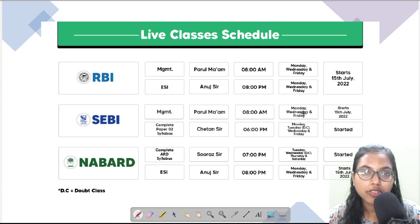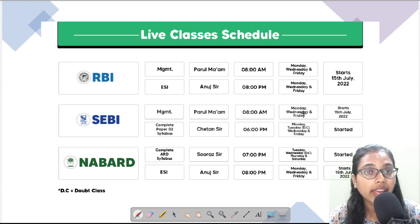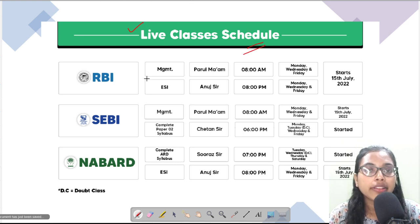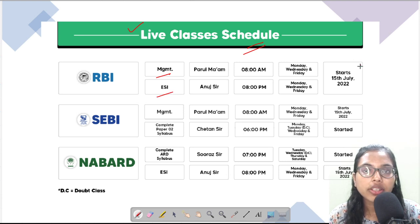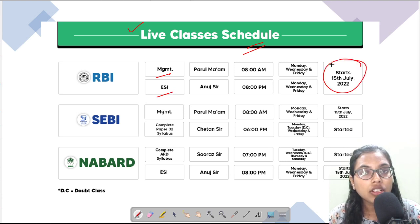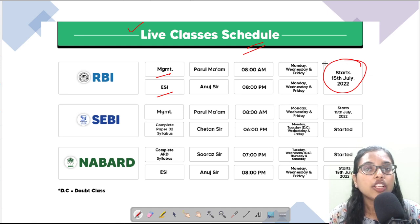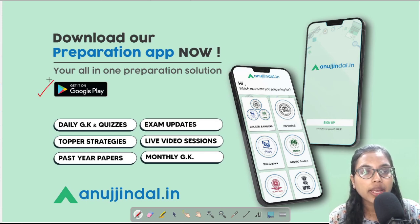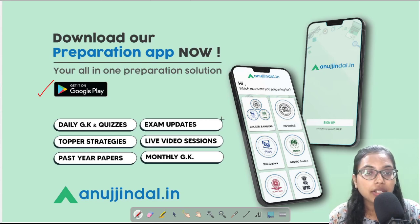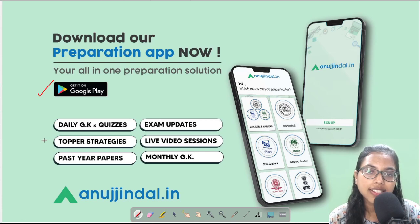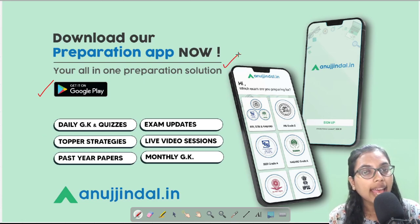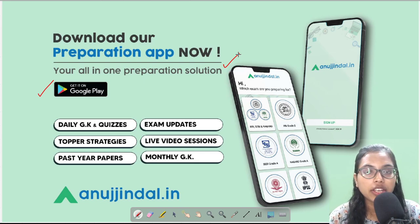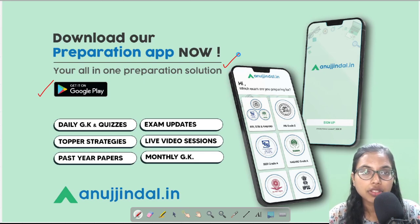Before getting started, a few pieces of information: we have started live classes and the schedule has already been shared. Management and ESI classes start from 15th July. You can check our website and enroll. Also, download our app from the Google Play Store — it has exam updates, live sessions, monthly magazines, daily quizzes, study strategies, and past year papers for regulatory exam preparation.